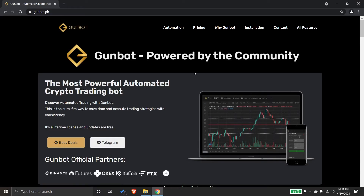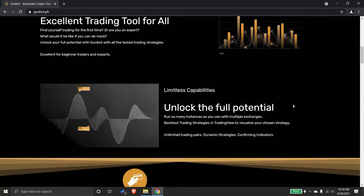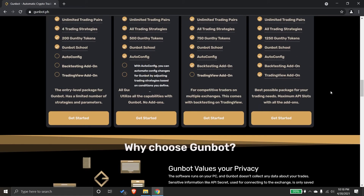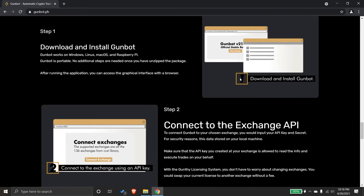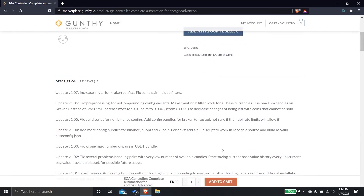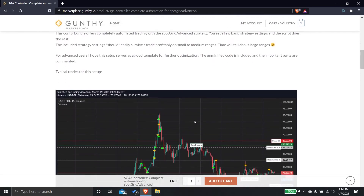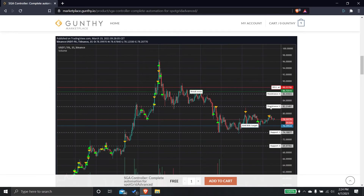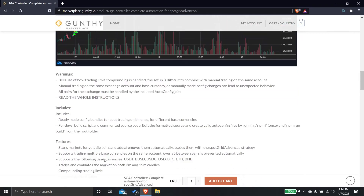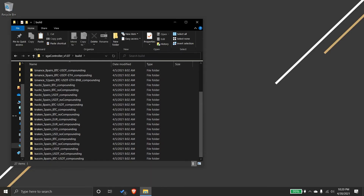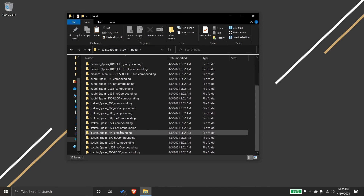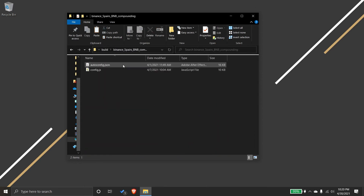If you still don't have GunBot, message me and I will help you set it up. If you do have it, I hope you've had the chance to check out the free config in the GunBot team marketplace by Bowakenbox — the SGA Controller, complete automation for SpotGrid Advanced. Setting up the SGA Controller with GunBot is easy, especially using the ready-made config bundles for the following exchanges: Binance, Huobi, Kraken, and KuCoin. It also has different configs based on the number of pairs, and you have a choice whether to add your profits to your capital with a compounding or non-compounding setup.